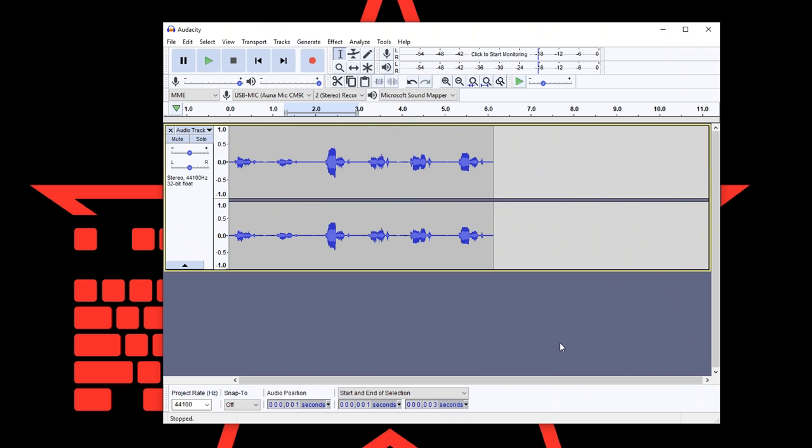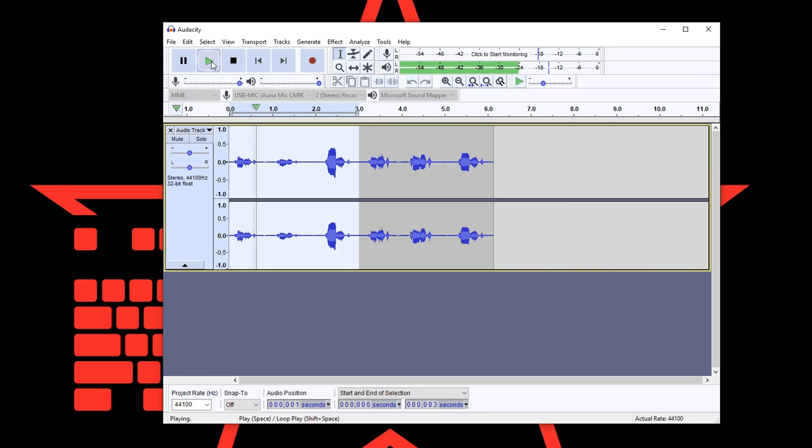What we will do instead is using an audio compressor. What a compressor basically does is evening the sound out. For example, I have a recording of me literally saying test three times, where the last time is louder. Test, test, test.